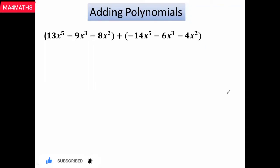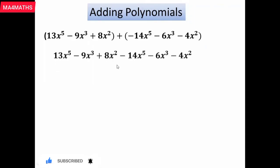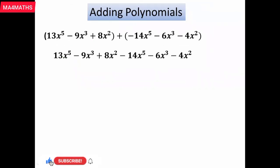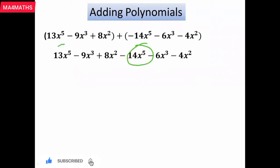First, we open the parentheses of the polynomials. The first polynomial is written as it is, and the second polynomial is written as it is. After that, we will add only the coefficients or terms which have the same power with the same variable.